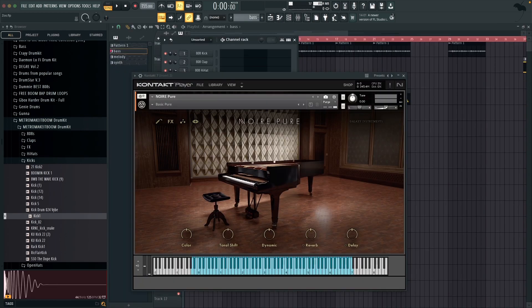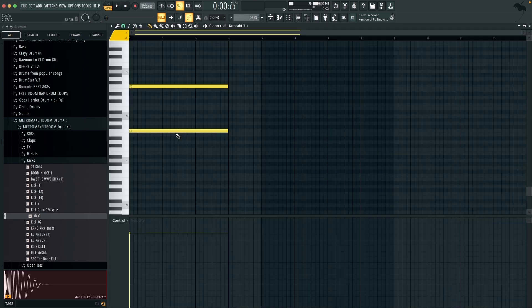Okay so next up for the bass I'm using a piano and it's the noir piano in contact and all that piano is doing is playing the bass, the root note on two different octaves.